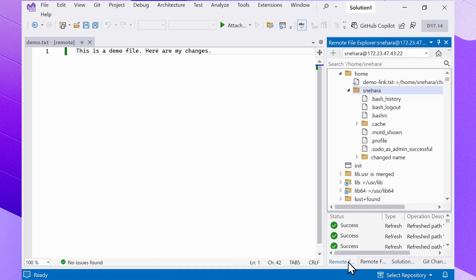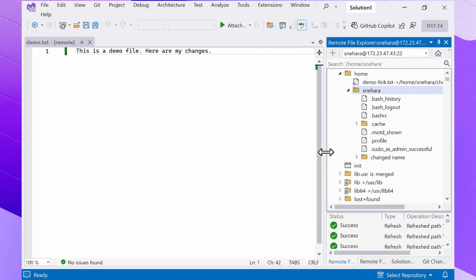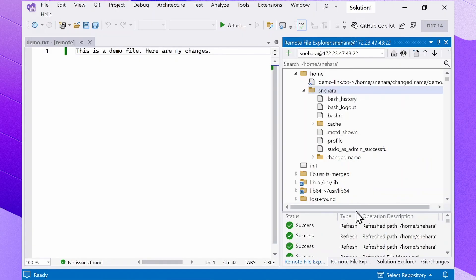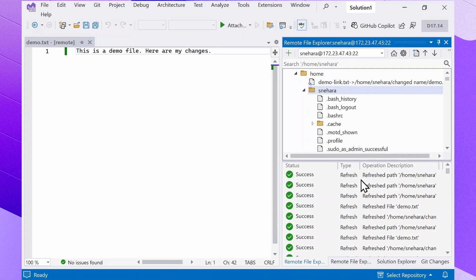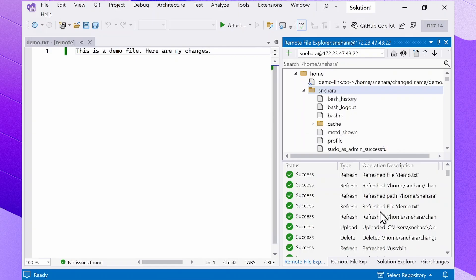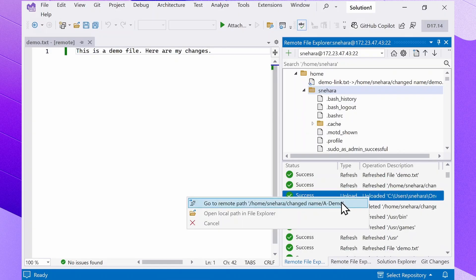For whatever action you take, you can see the running list of operations and their statuses by looking at the log down below. If you right-click on certain operations, you can also see options to cancel a currently running operation, go to the remote path, and go to the local path in the file explorer.